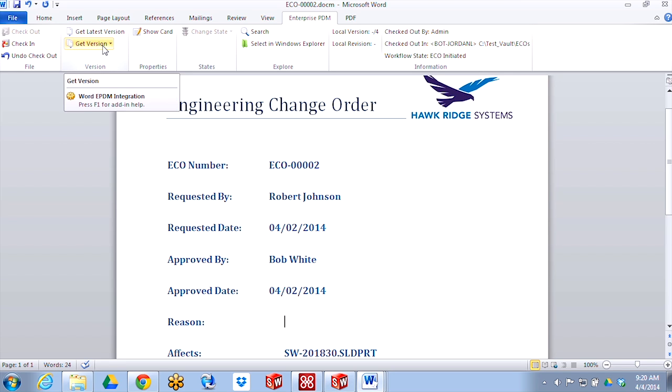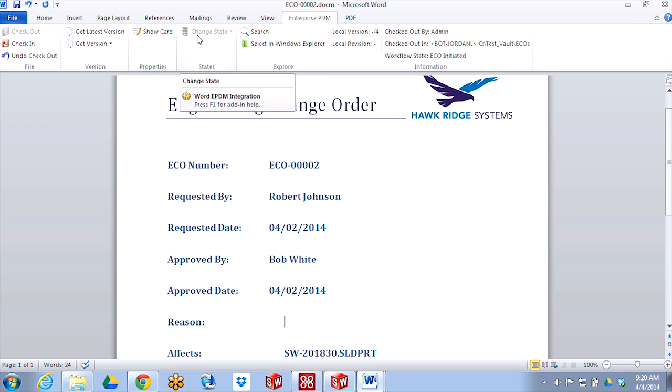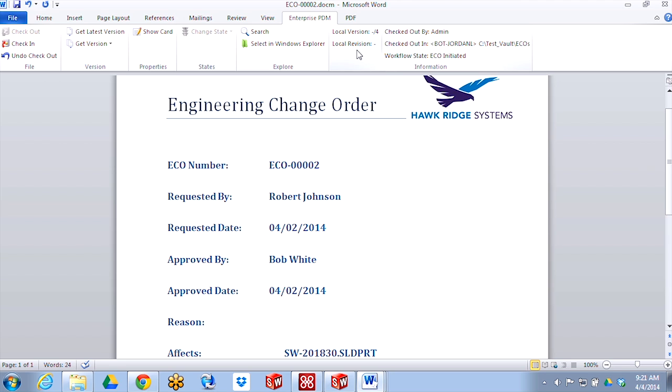The same functions that we saw with SOLIDWORKS are there in Office. So getting a previous version of a file, taking a look at the data card, pushing the file through the workflow, and taking a look at information about that file from EPDM—which version am I working with, who has the file checked out—all of that information is right there at my disposal.